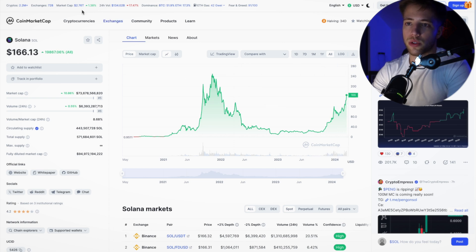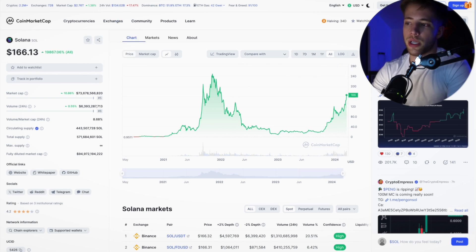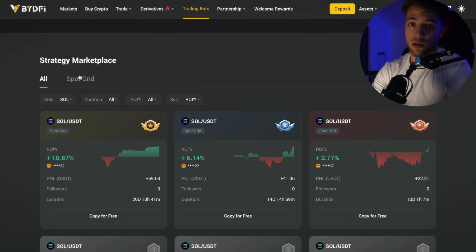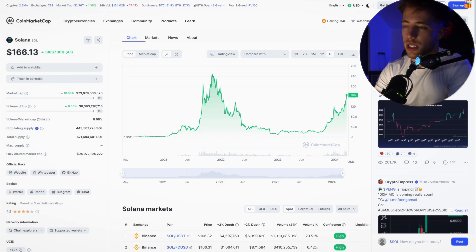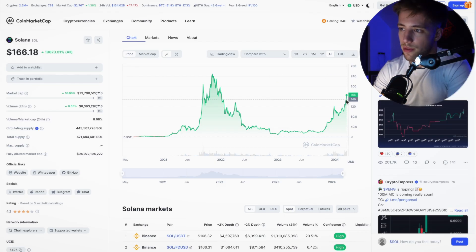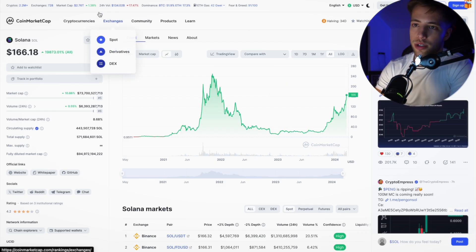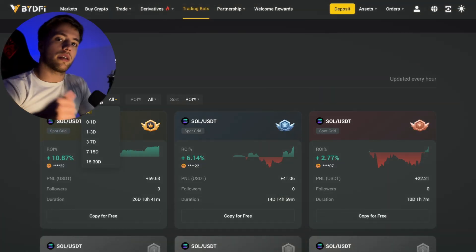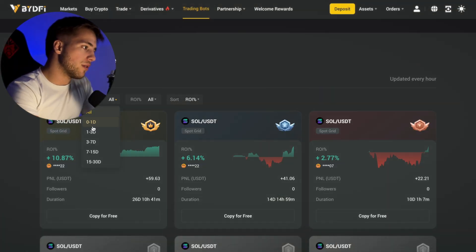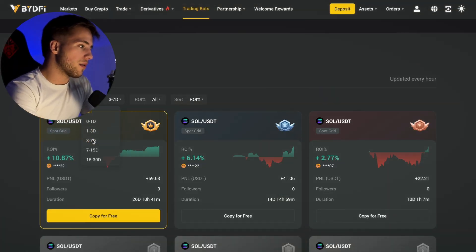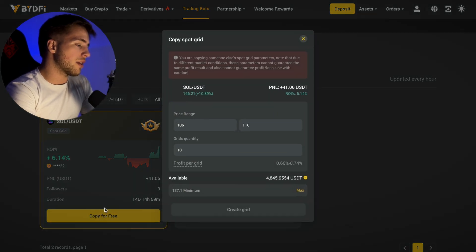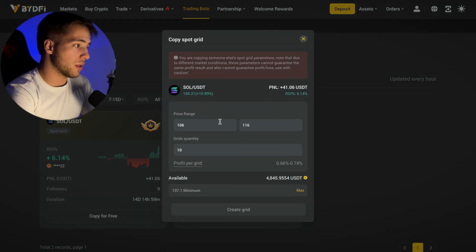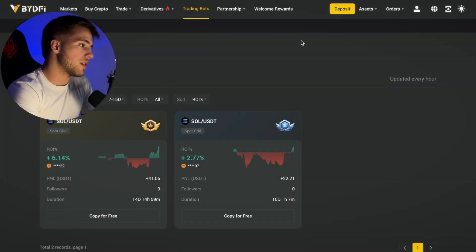You can set up a bot with a price range — for example from $150 up to $250. You can also filter by duration: let's say you want the bot to run for only three to seven days, or seven to fifteen days. You can find and use a bot matching those parameters.